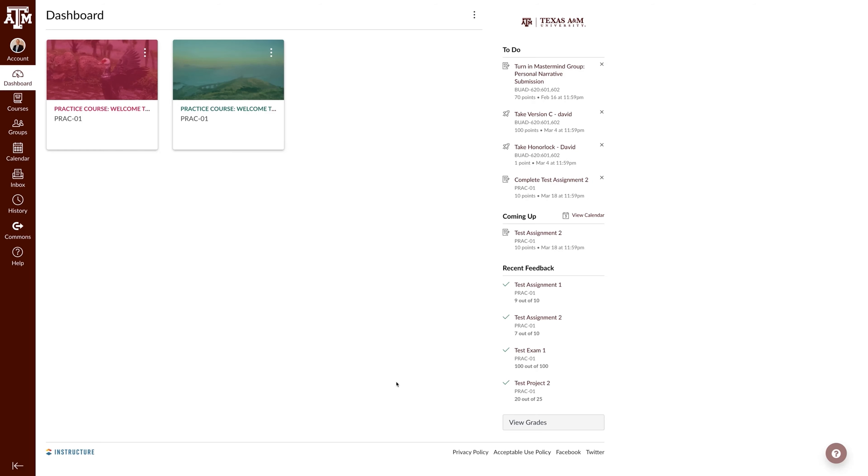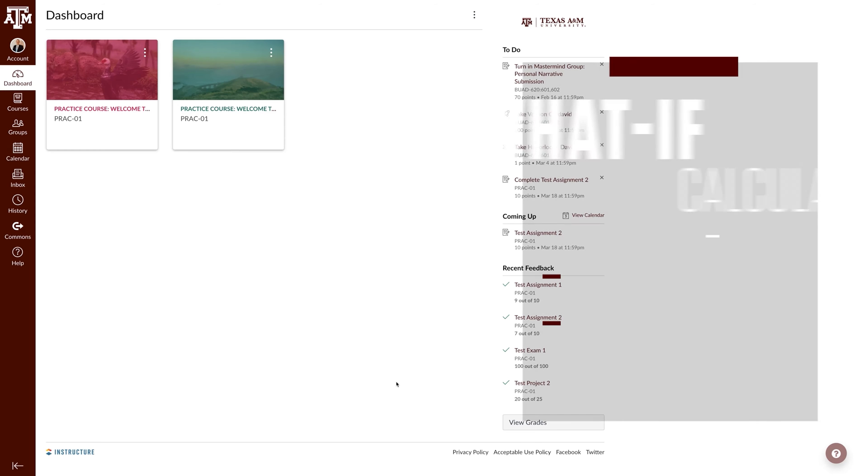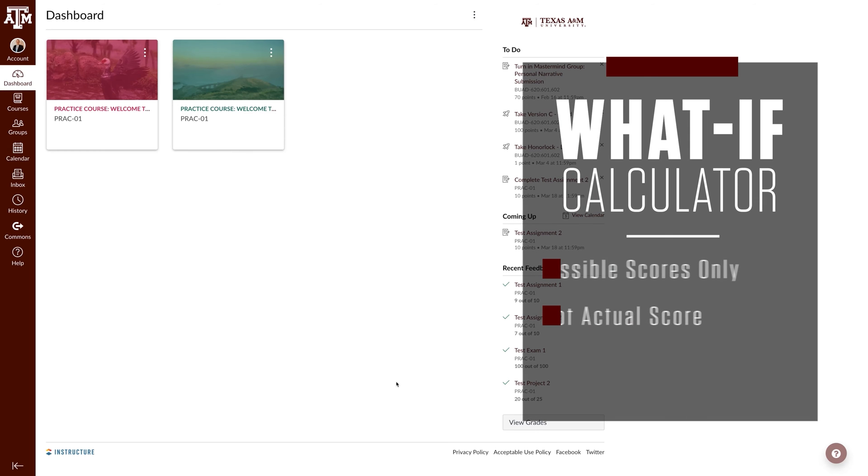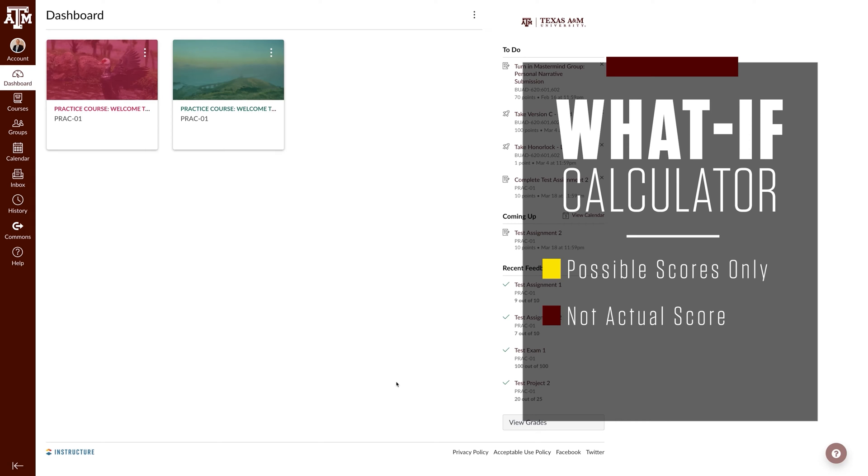Howdy! In this video we will walk through how to use the What If Calculator in Canvas. Remember that the What If Calculator gives you possible scores and is not reflective of your actual score in Canvas.